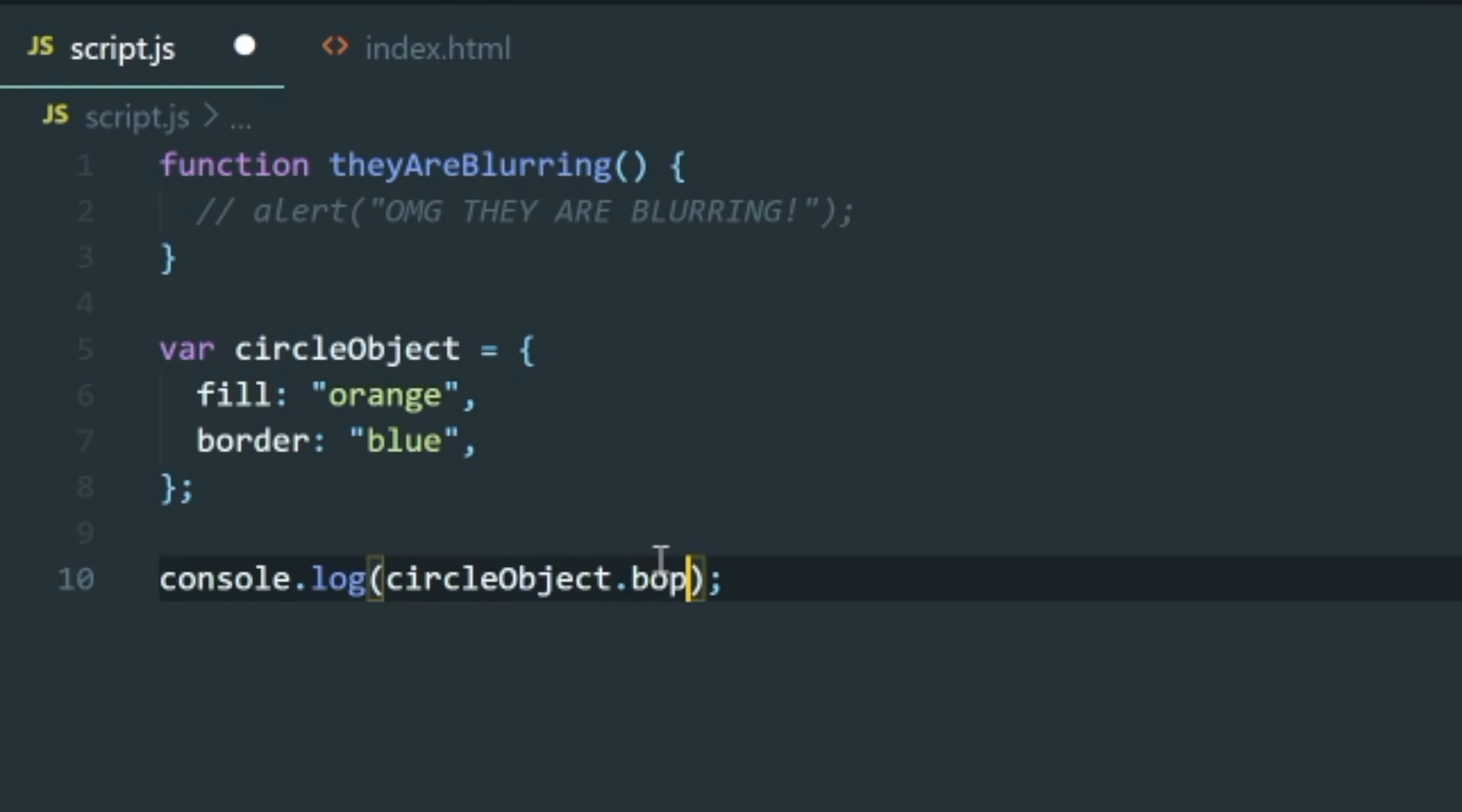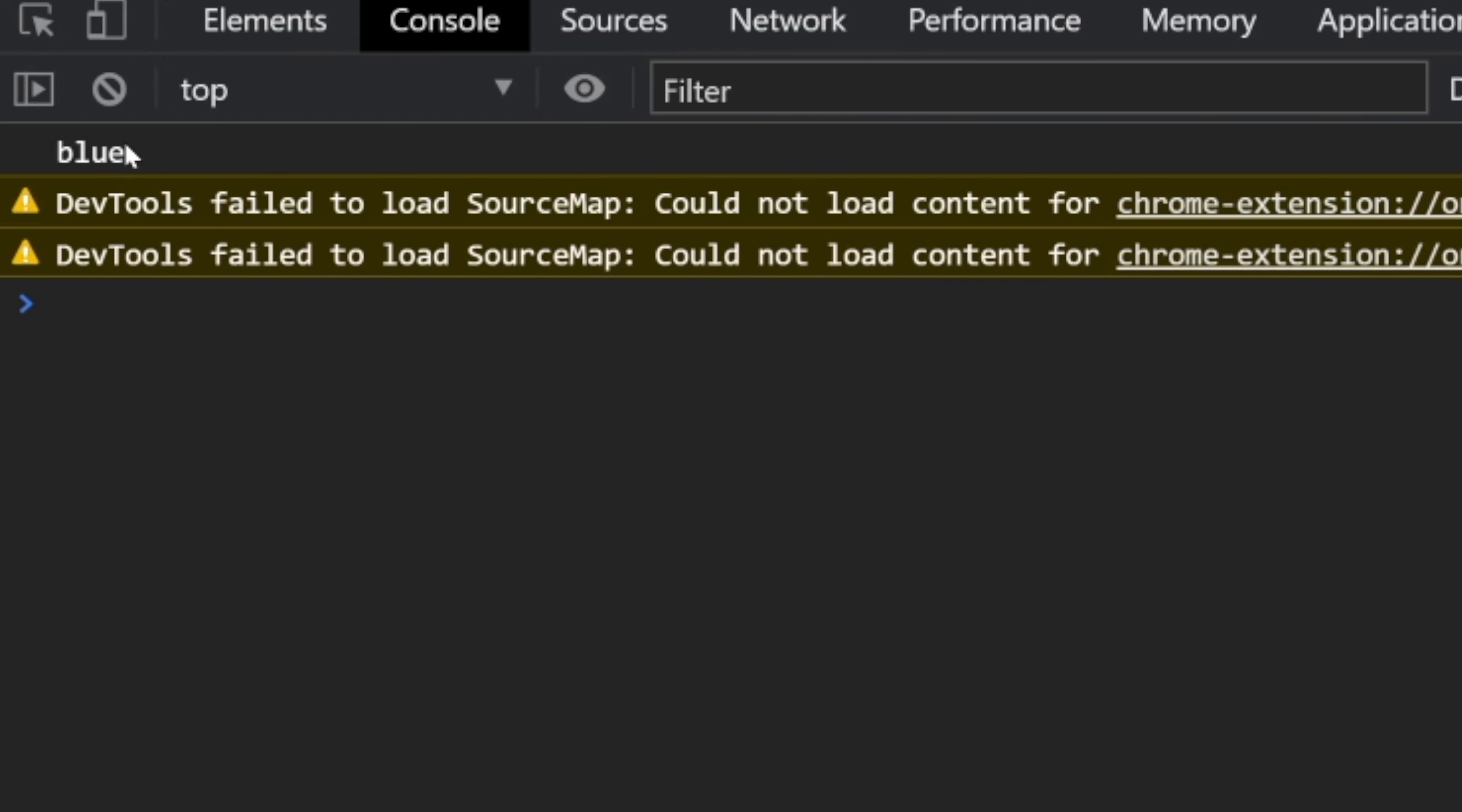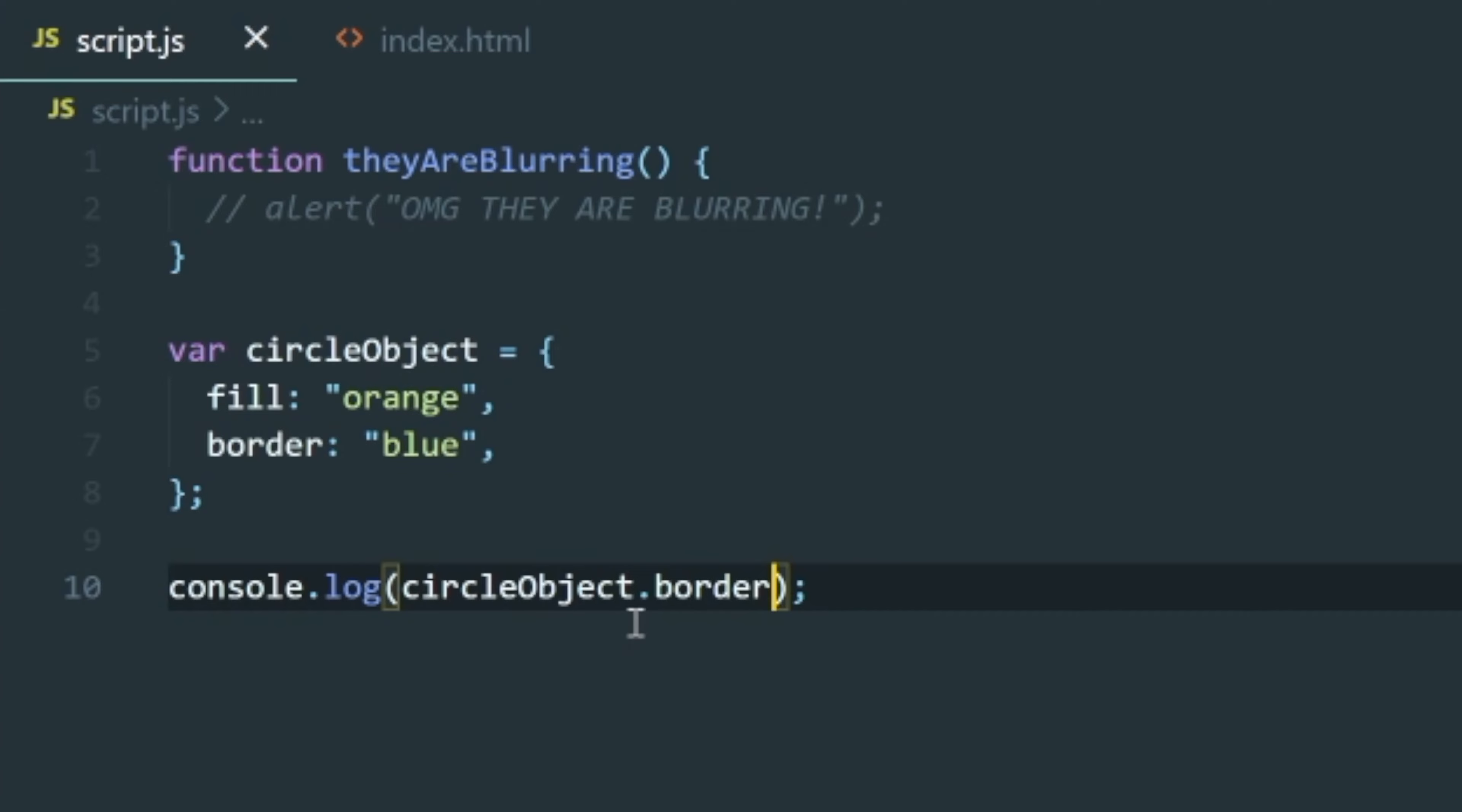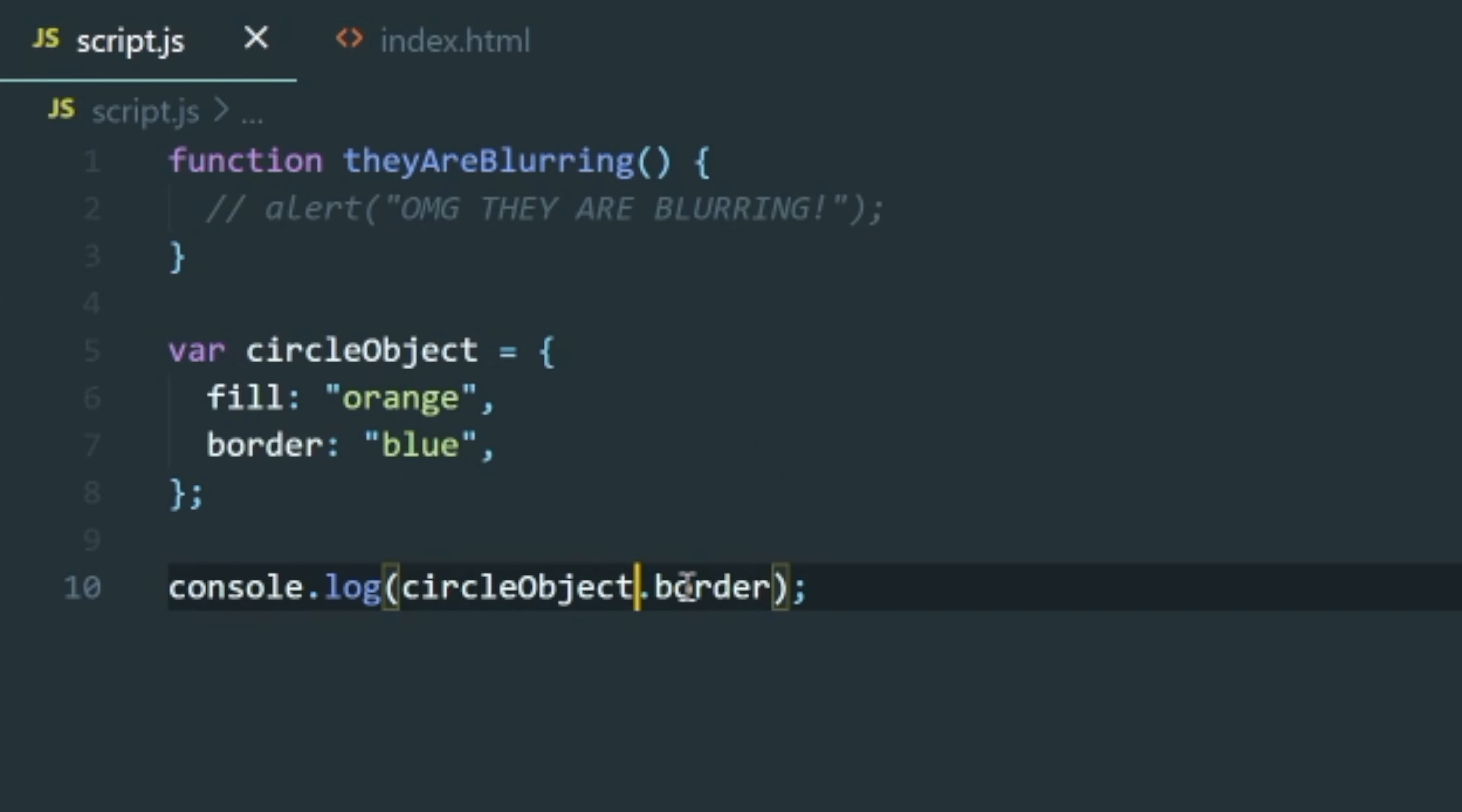Now what about the border? Let's console log out the border. As you can see, there it is, blue. And the way that we're accessing those properties in our object is by putting this dot here. This magical dot is what's making it happen.